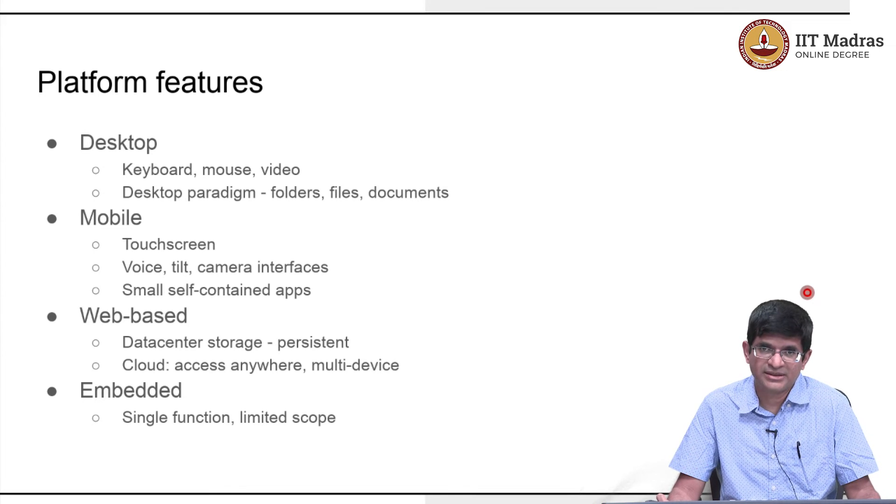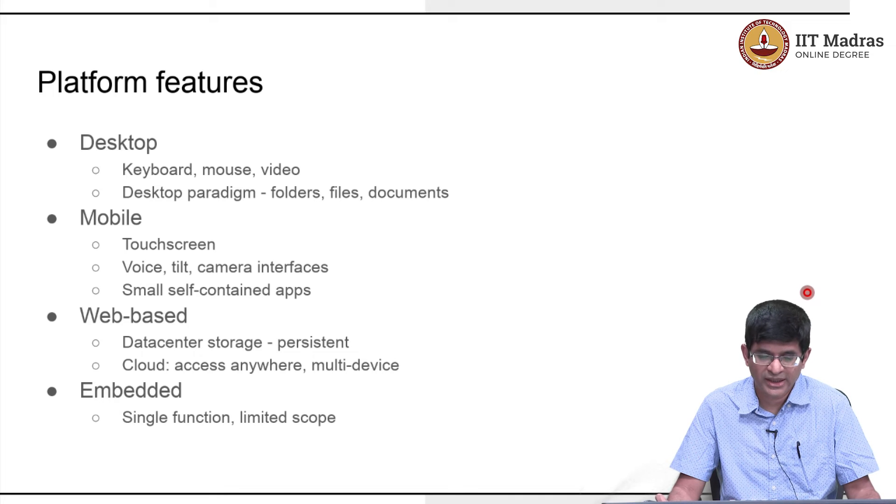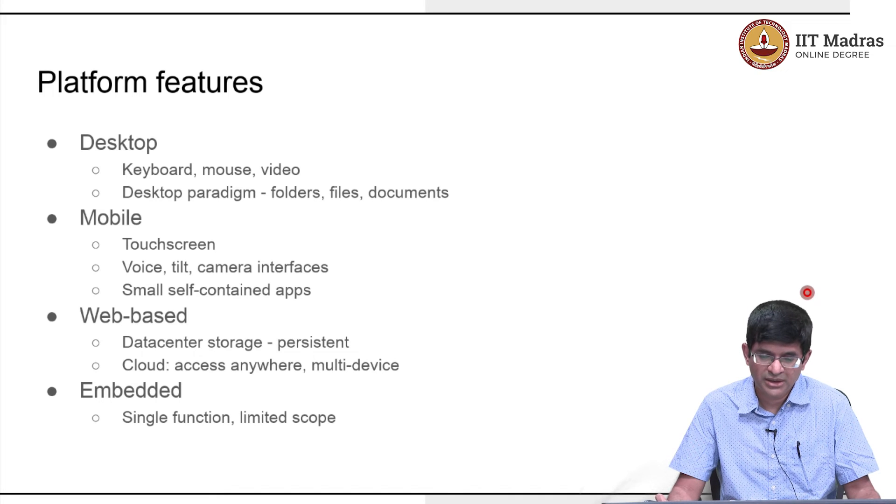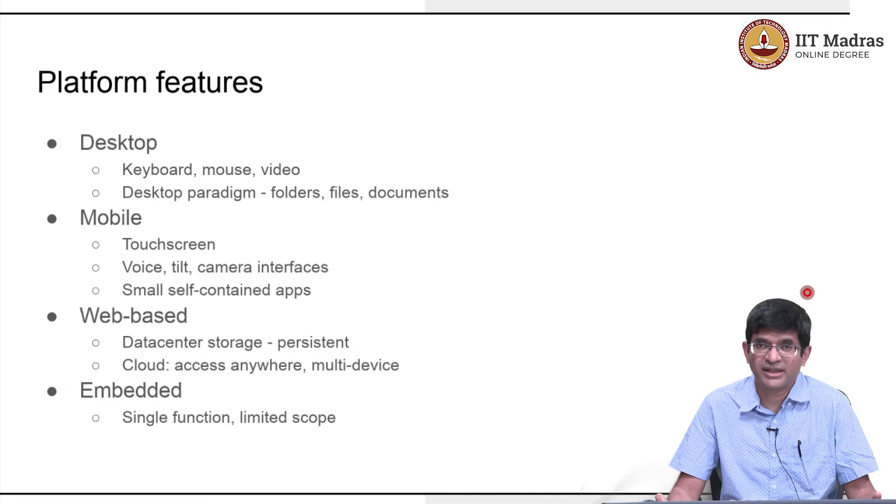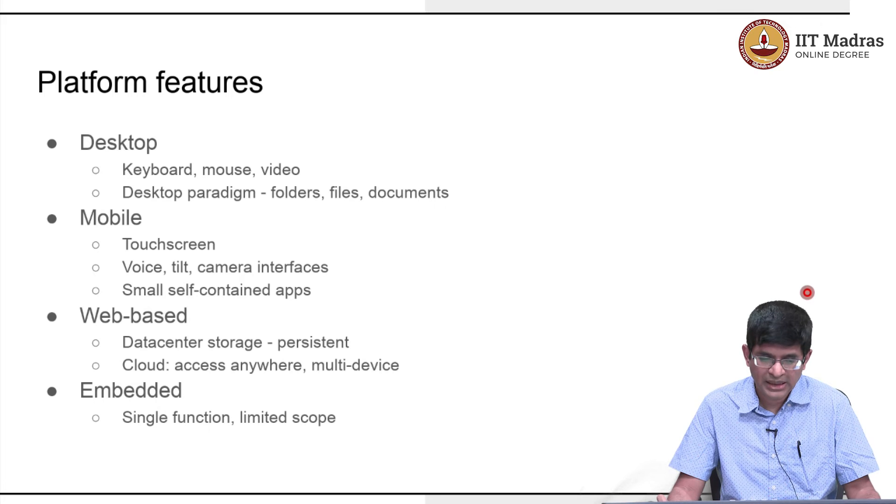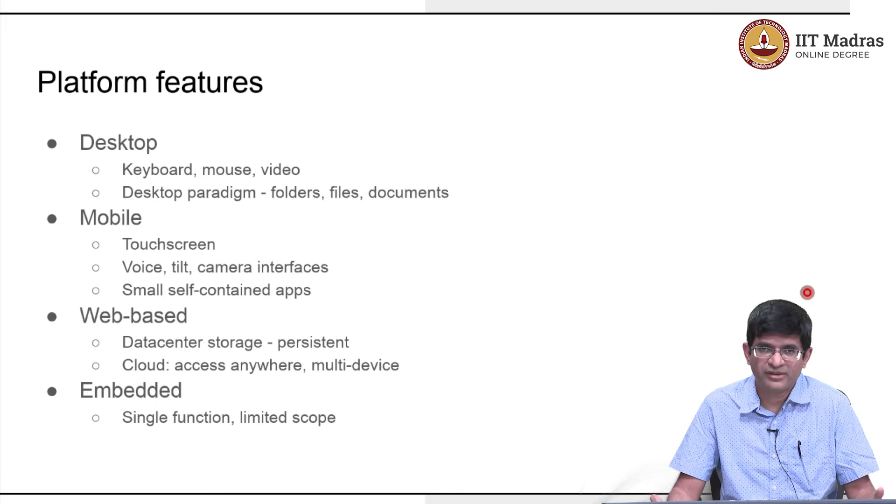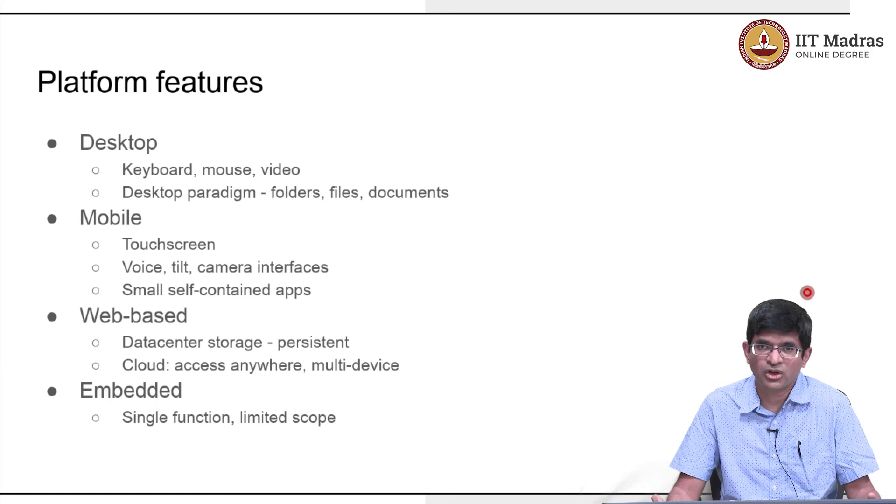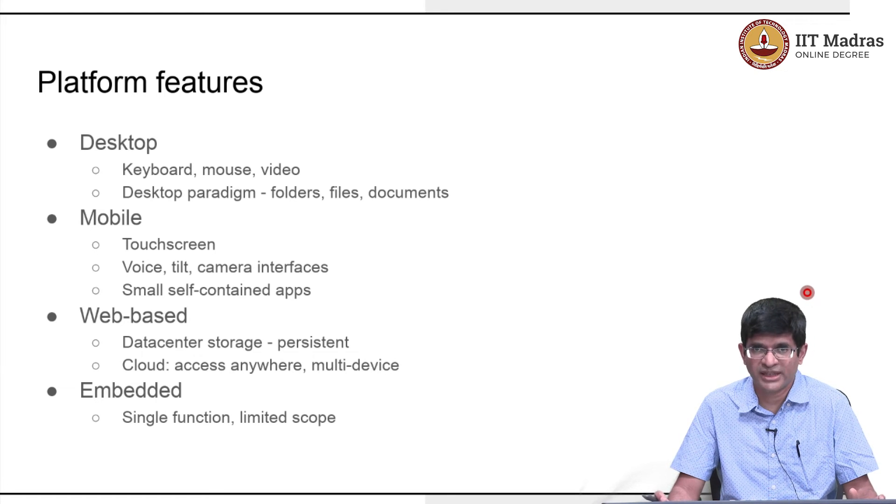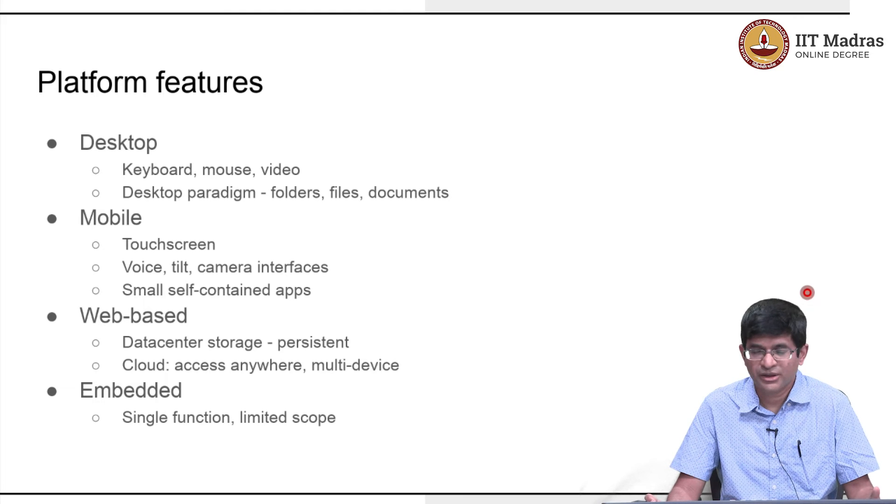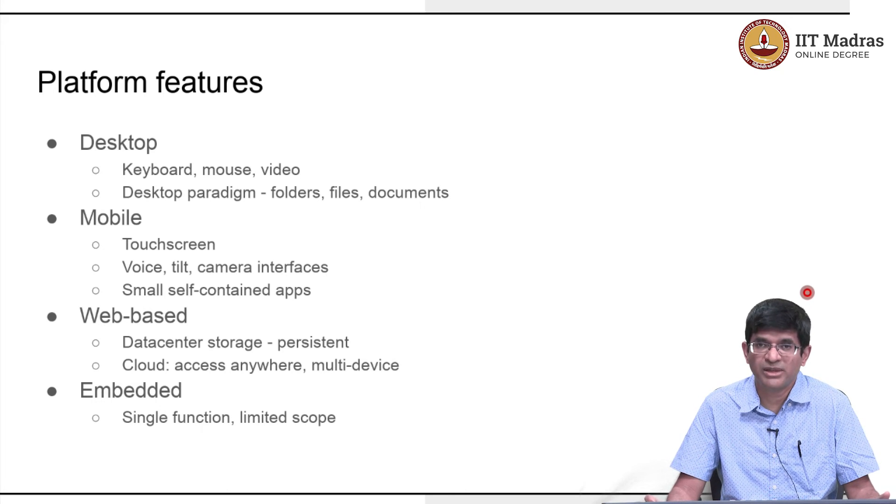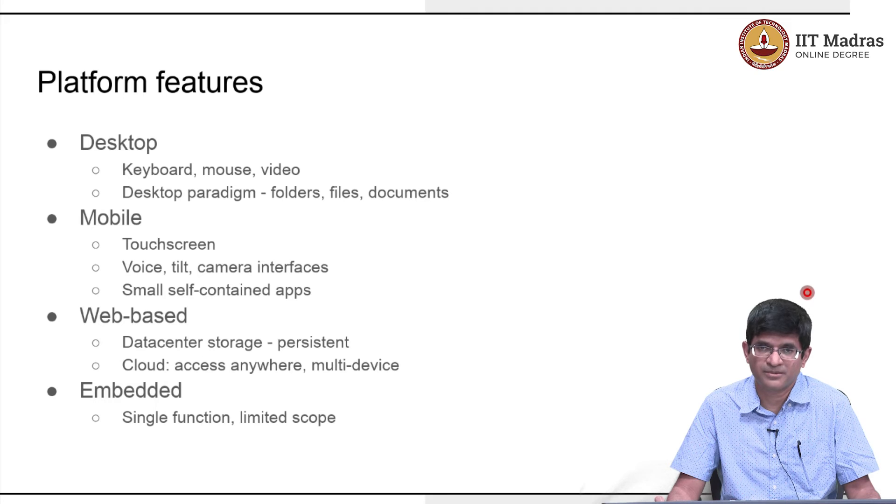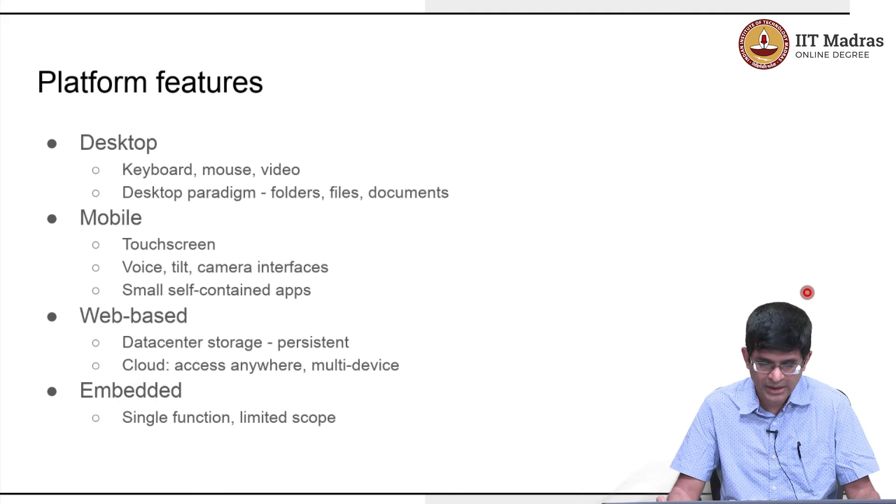Web based is one of the things that we will be primarily looking at. The storage would primarily be in a data center where it is made persistent. And the one big motivating factor behind web based apps is the notion of access anywhere and the whole idea of the cloud. The fact that if your data is on the cloud, you could be at home, you could be at work, you could be travelling to another country and you should still be able to access exactly the same information even if you lost your laptop or broke your phone.